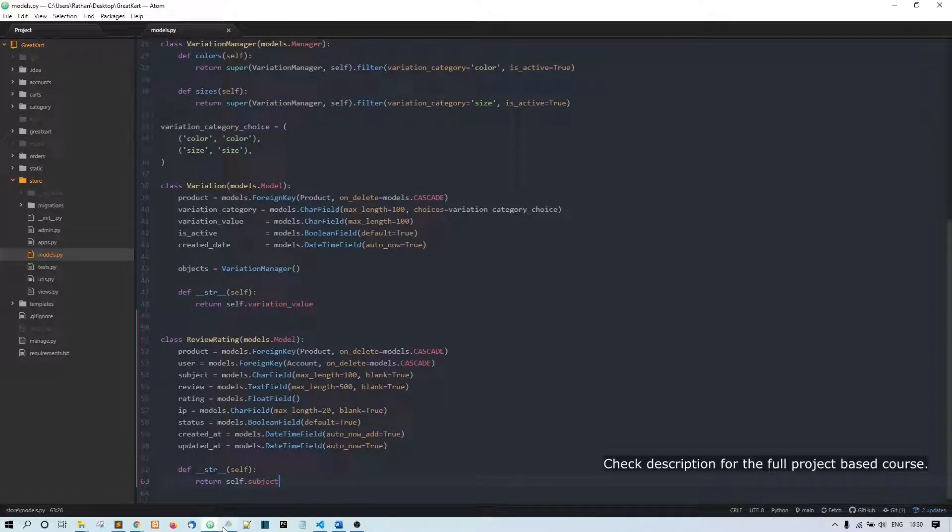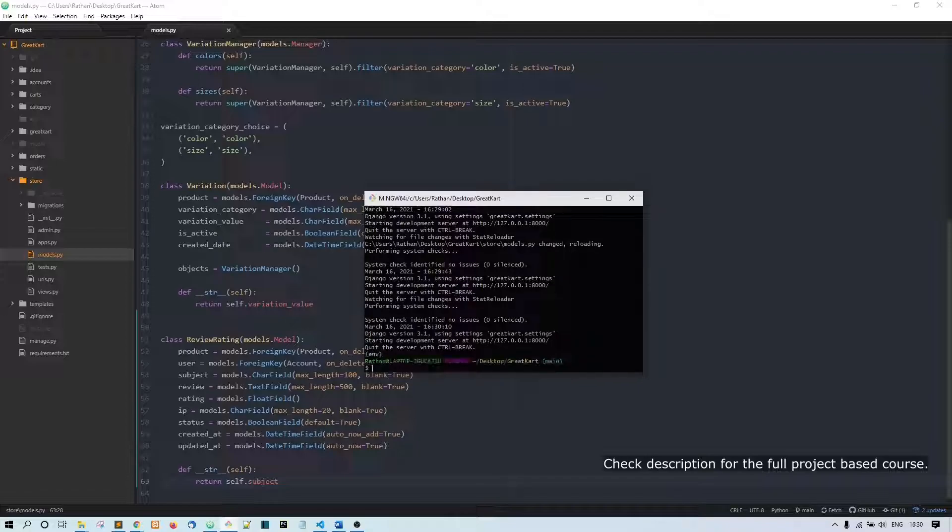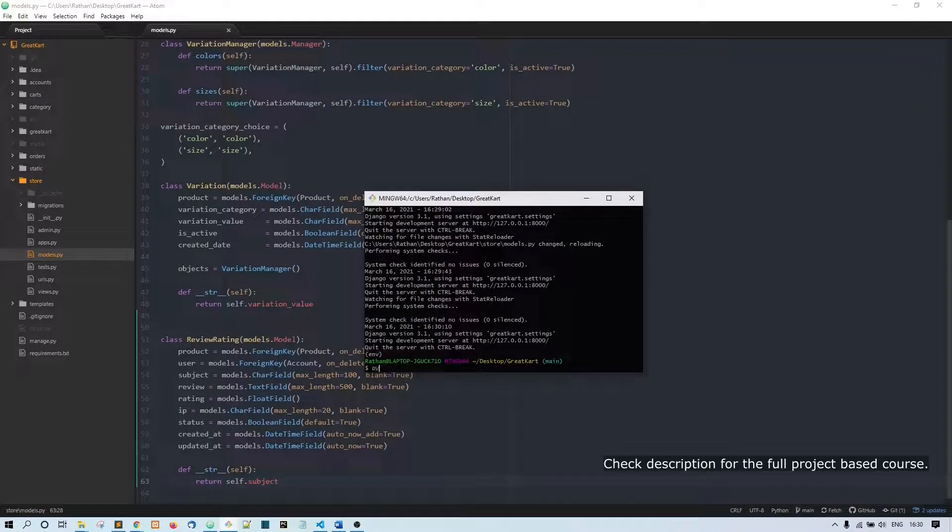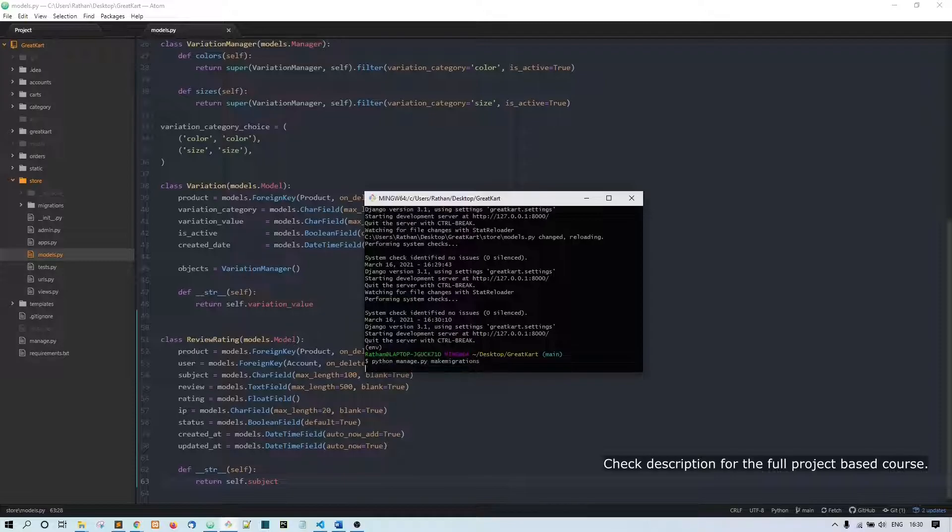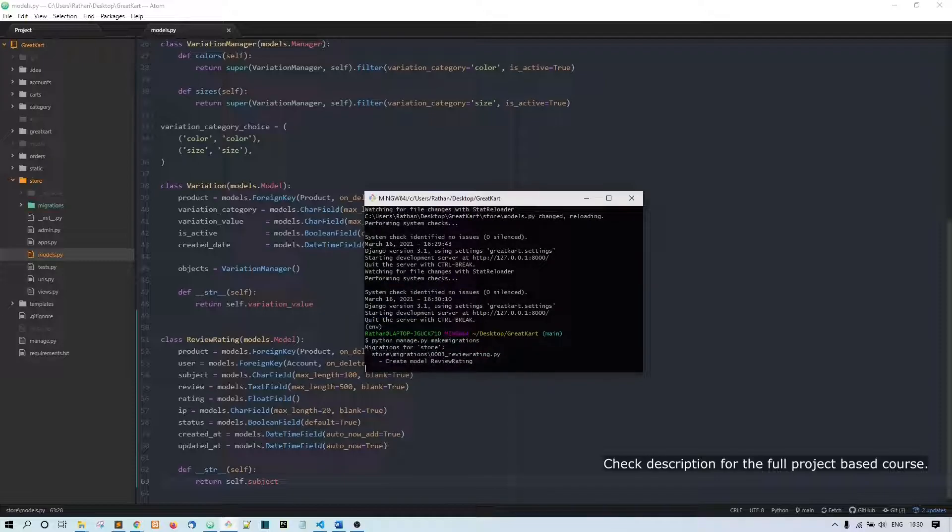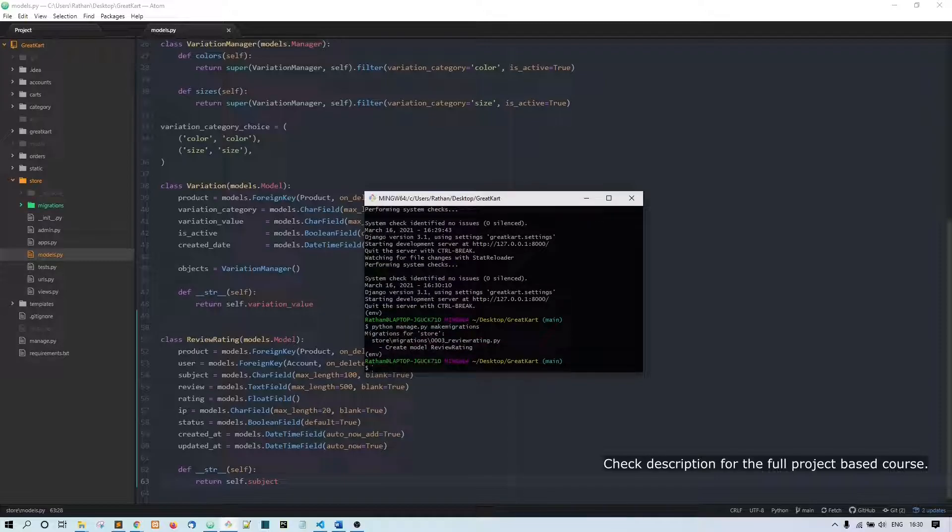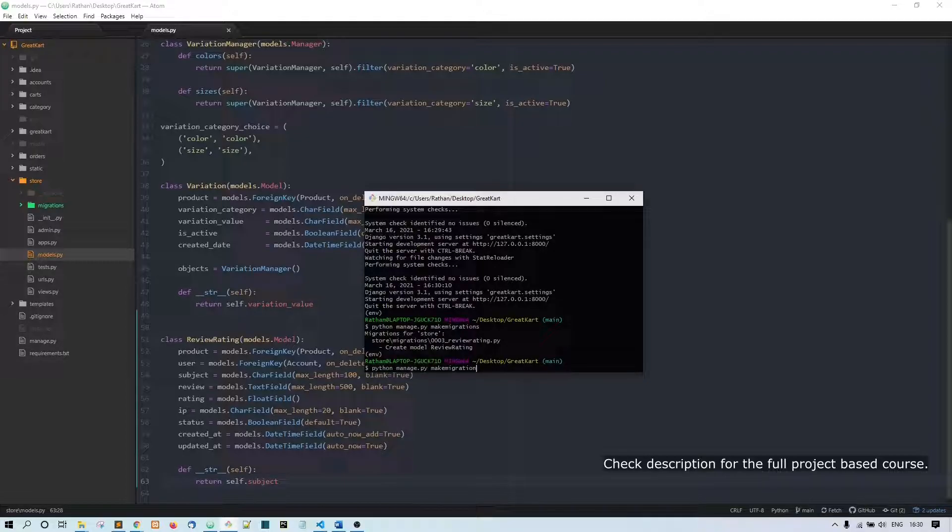All right, now let's go ahead and migrate these changes. Python manage.py makemigrations. Now let's migrate it - migrate.